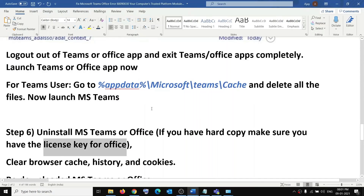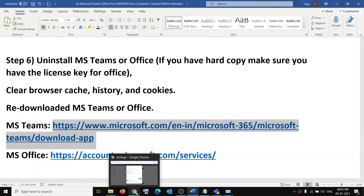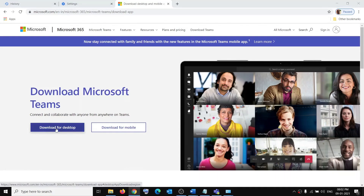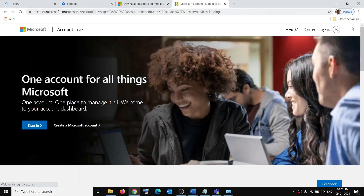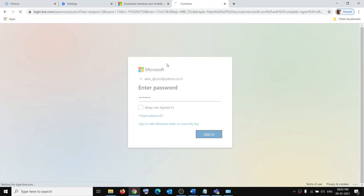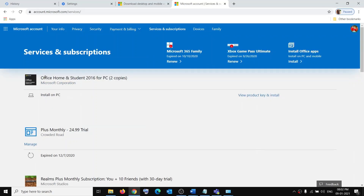After clearing the cache, redownload Microsoft Teams — the link is provided in the video description. To reinstall Office, if you have the online version registered to your account, copy the provided link, open it, log into your Microsoft account, go to the Services page where you'll see your subscriptions, find your Office subscription, and click View Product Key and Install.